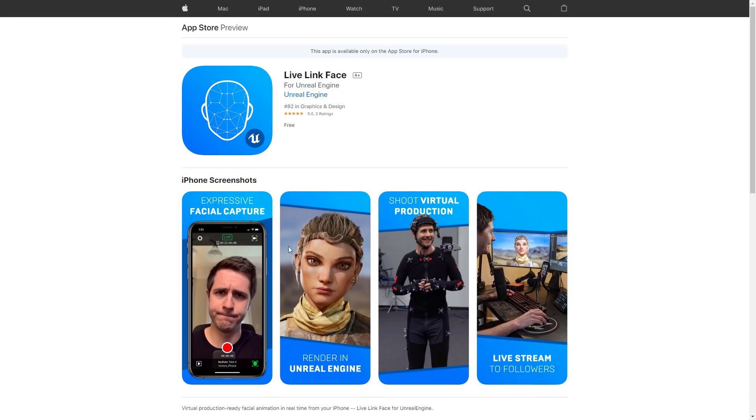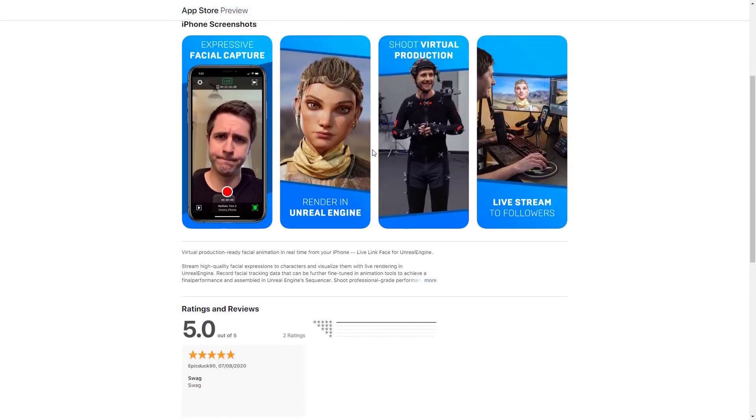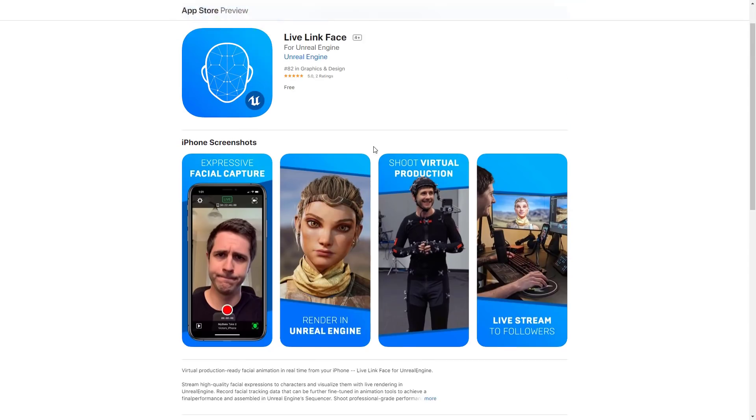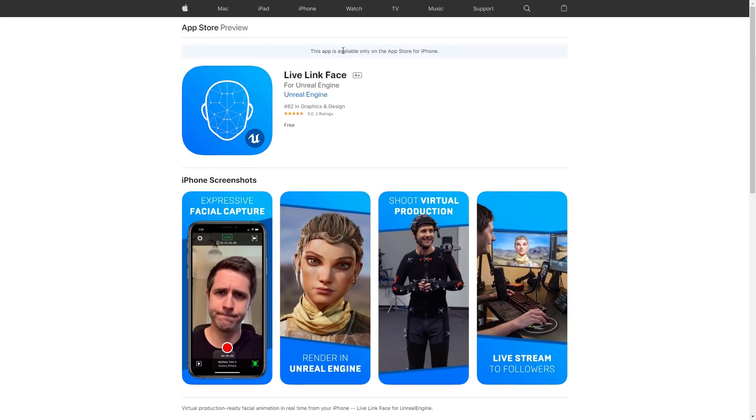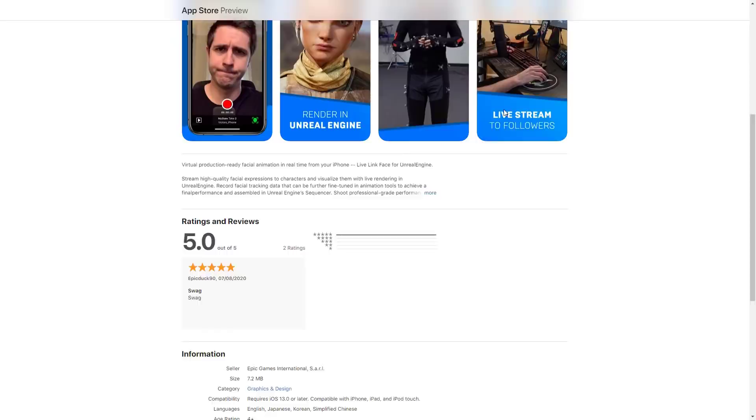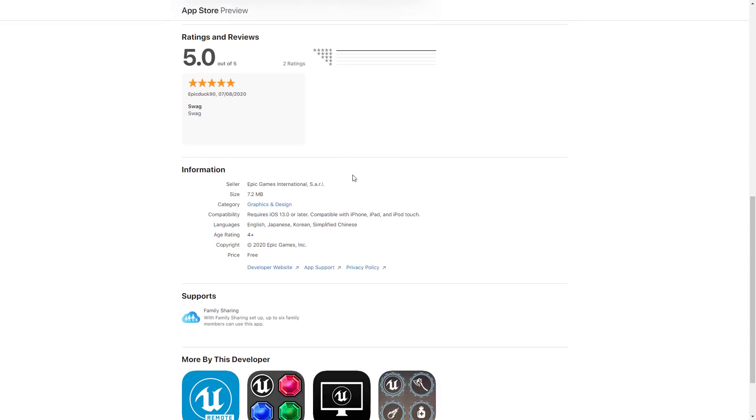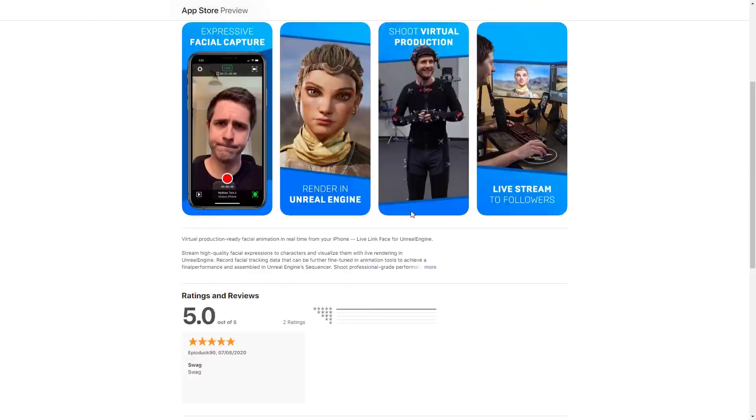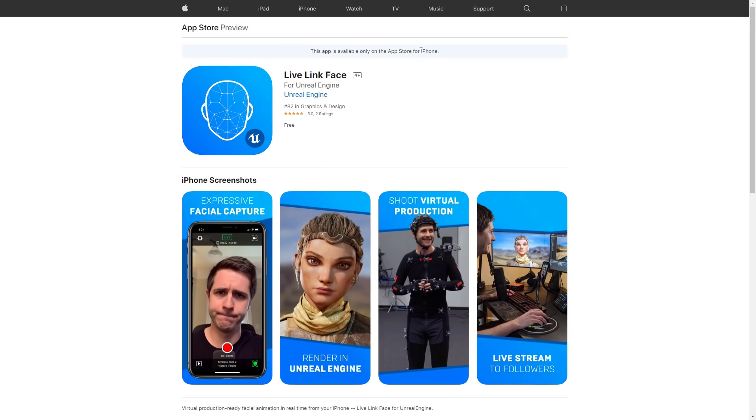The app is available for download. Again, what I do find interesting is up here, this is Apple and not Unreal Engine. It says this is only for the iPhone, whereas if you come down here, it says it's compatible with the iPhone, iPad, and iPod Touch. I think this is one of those things that they just throw in there. And I do think that, ultimately, it will only work on an iPhone.